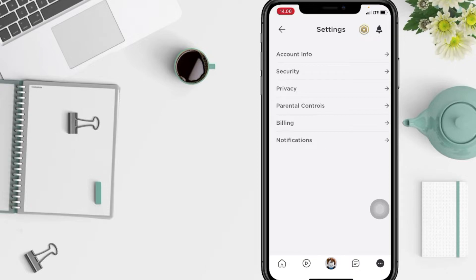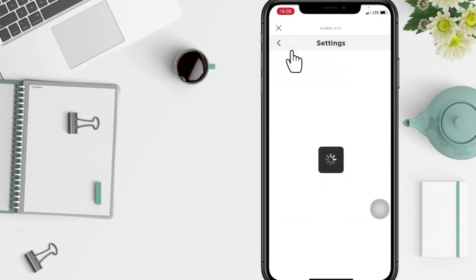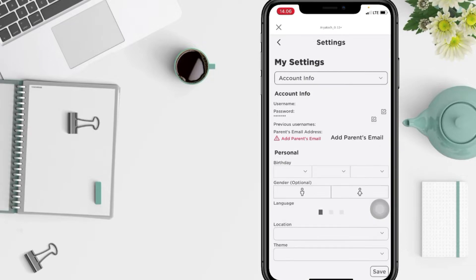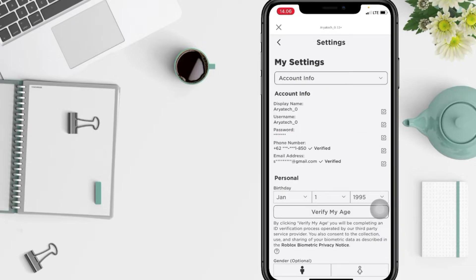In this page, go to Account Info. In Account Info, you will see Phone Number. Tap on the edit icon next to Phone Number.